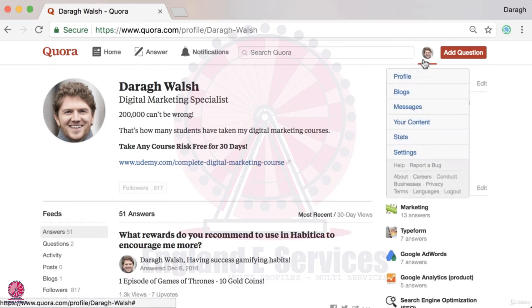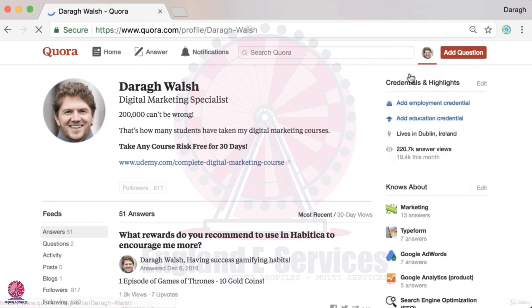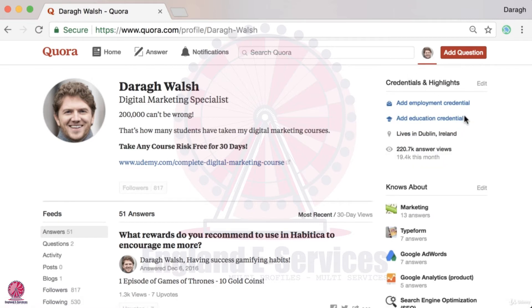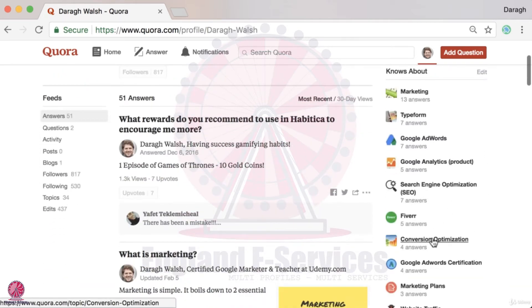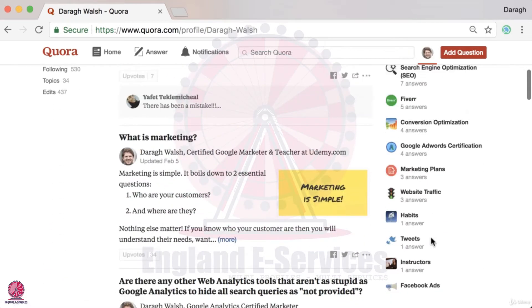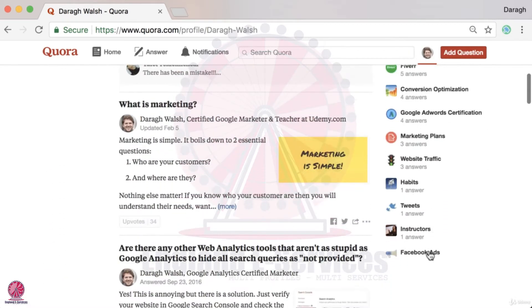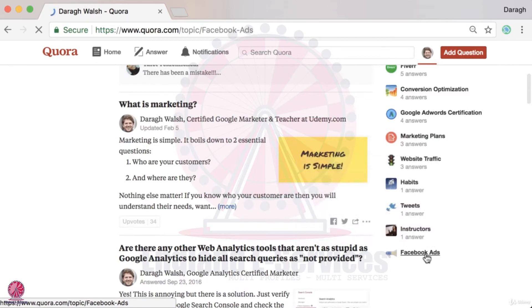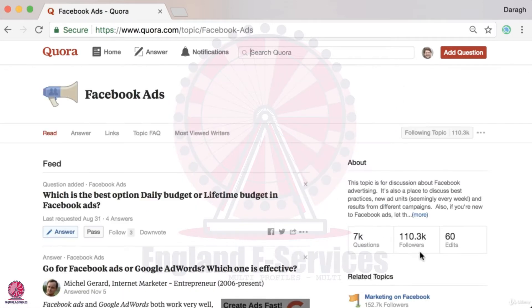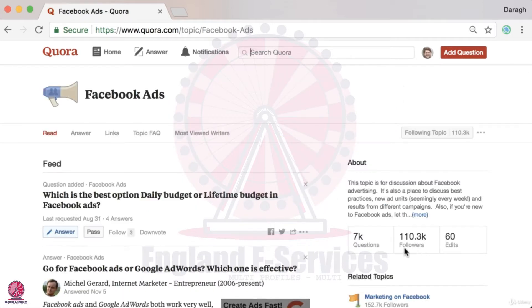What you want to do is come into your profile and then come into the topics that you've added that you know about and click on that. For this example I'll click into Facebook Ads.